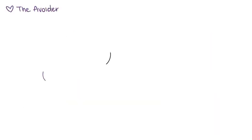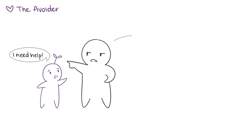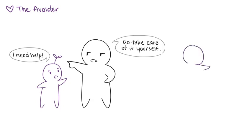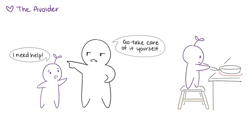Fifth, the Avoider. The avoider often grows up in a less affectionate home that values independence and self-reliance. As children, avoiders learn to take care of themselves starting at a very young age and put their feelings and needs on hold to deal with their anxieties of having little to no comfort from their parents.